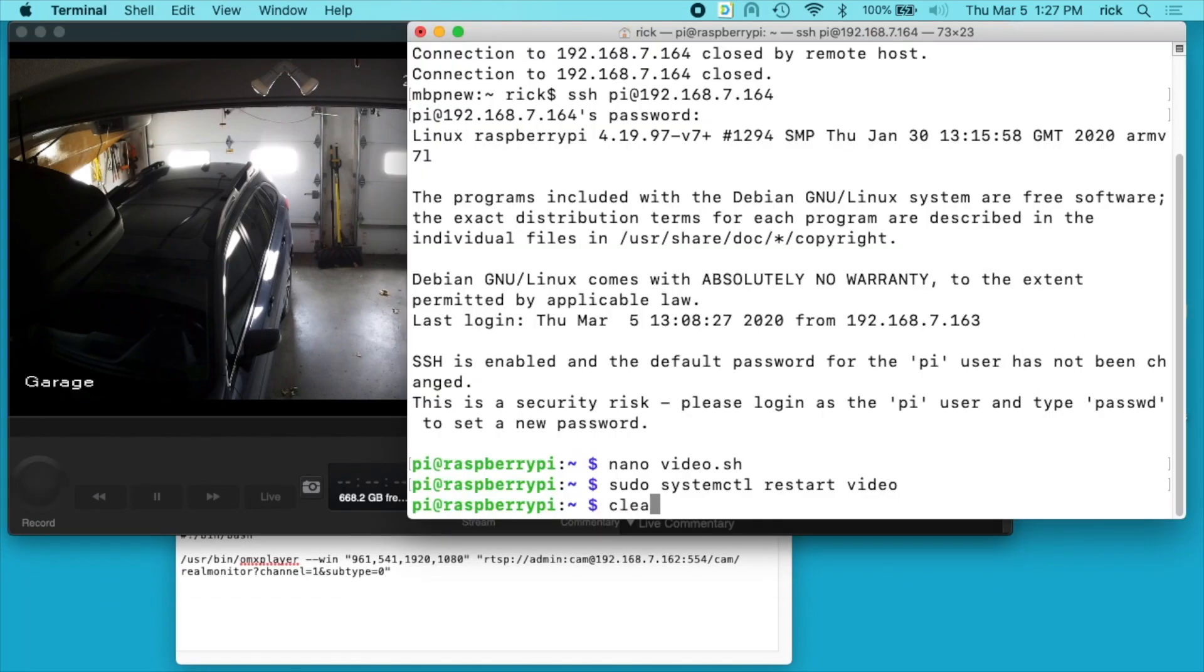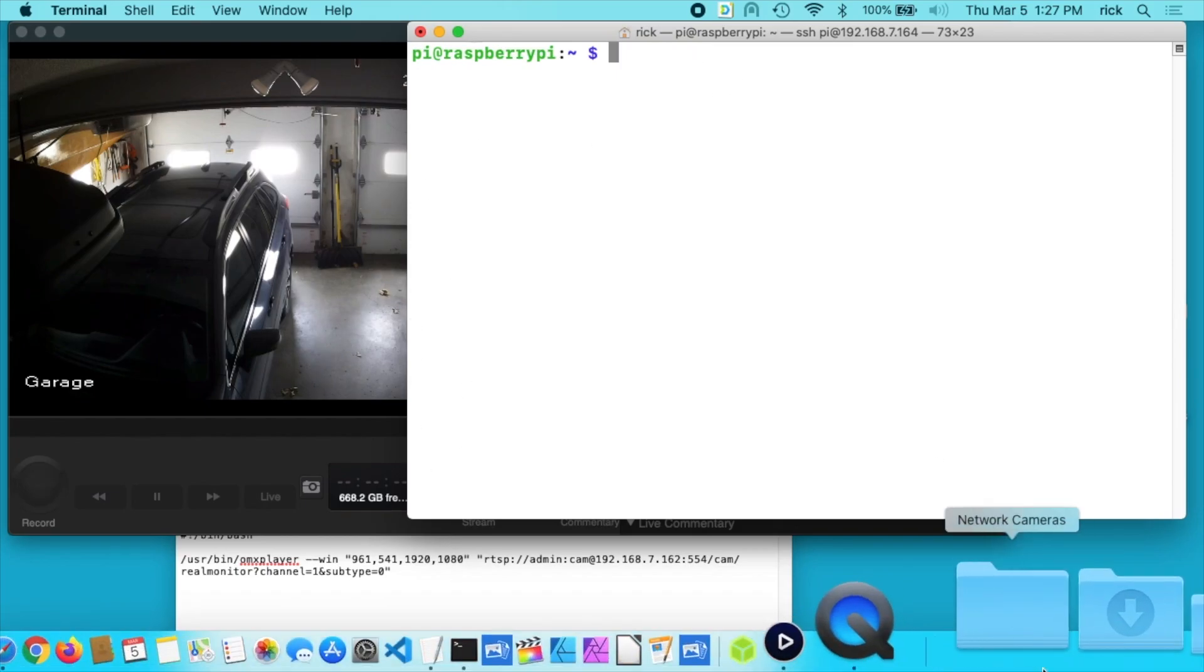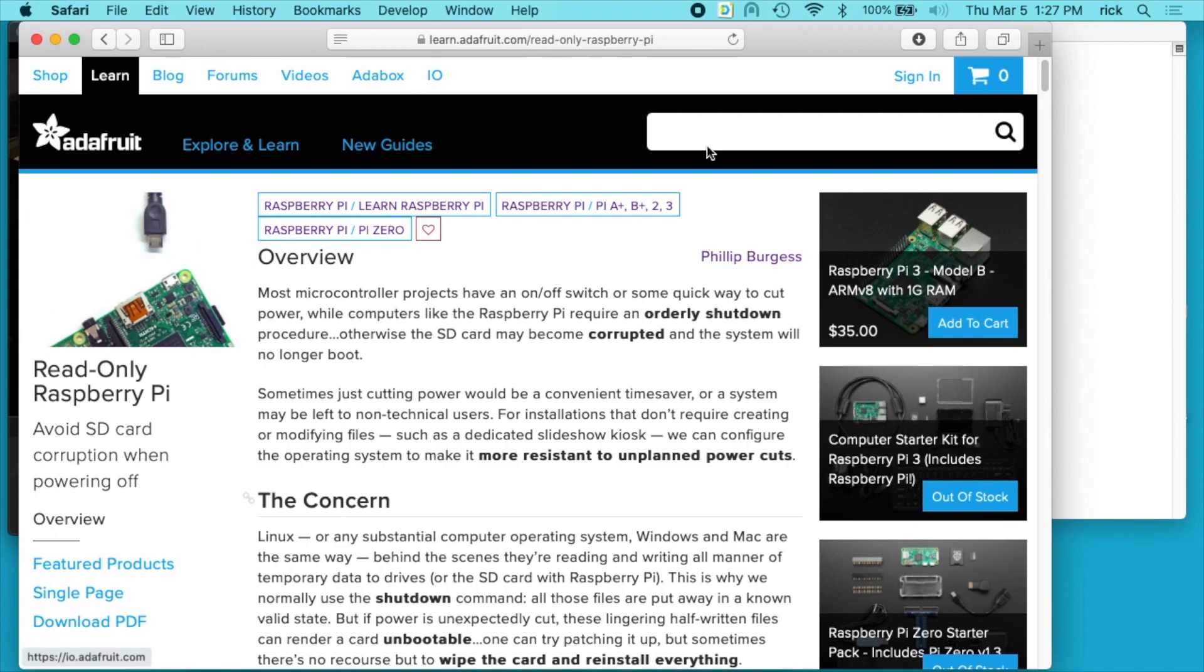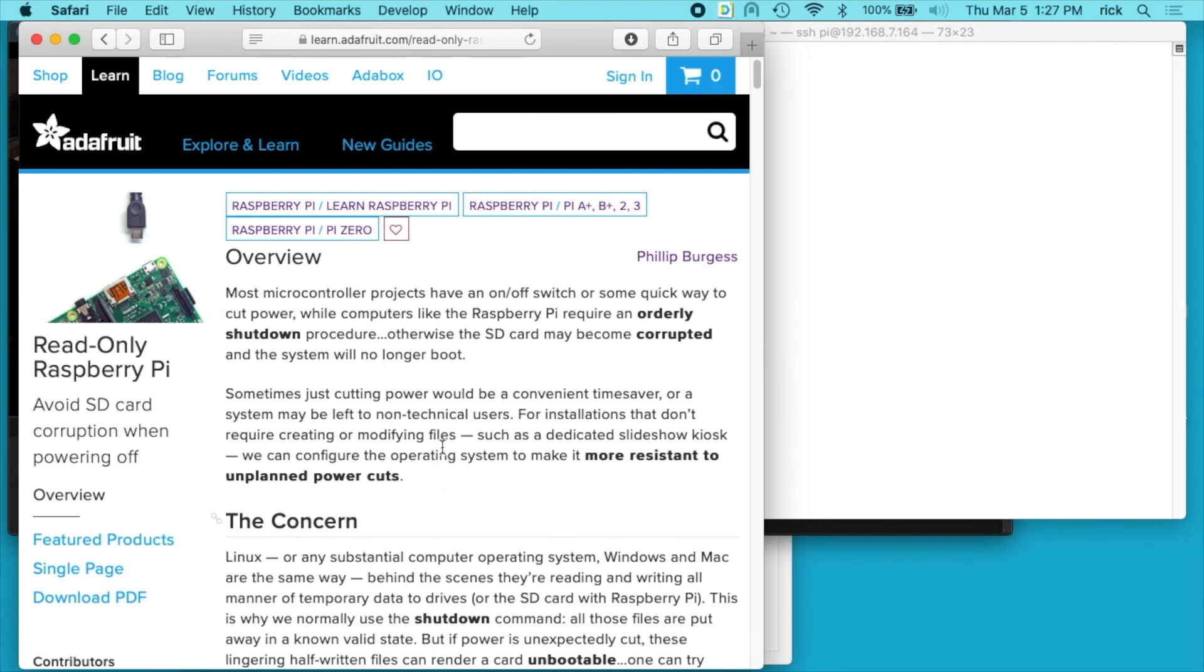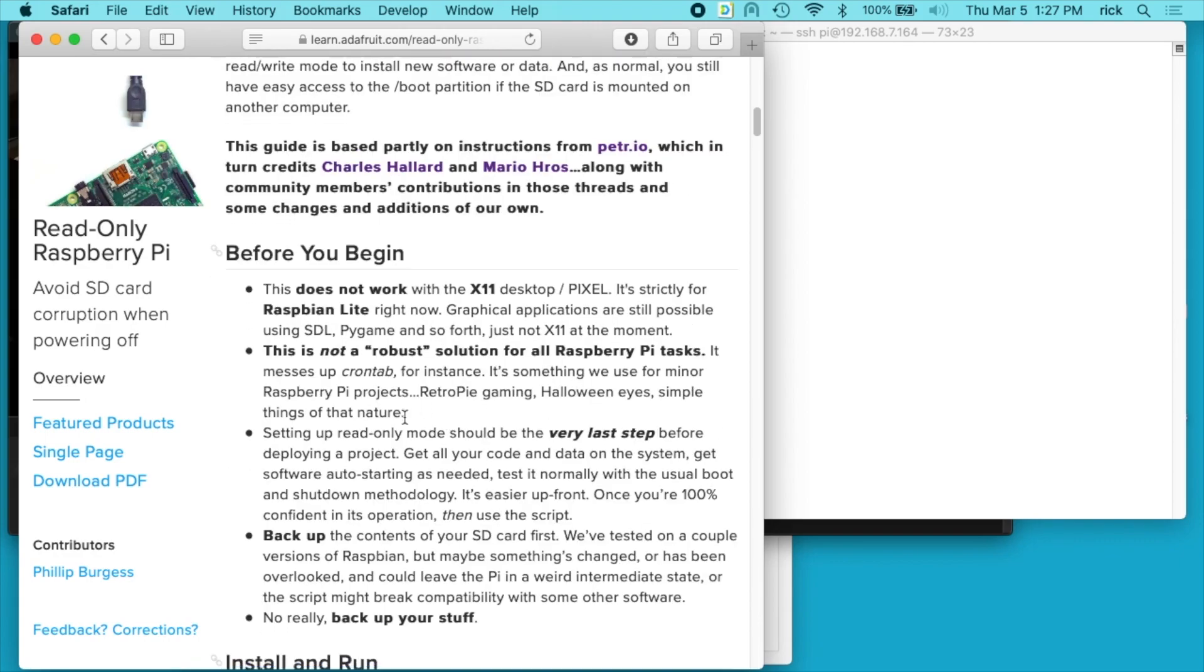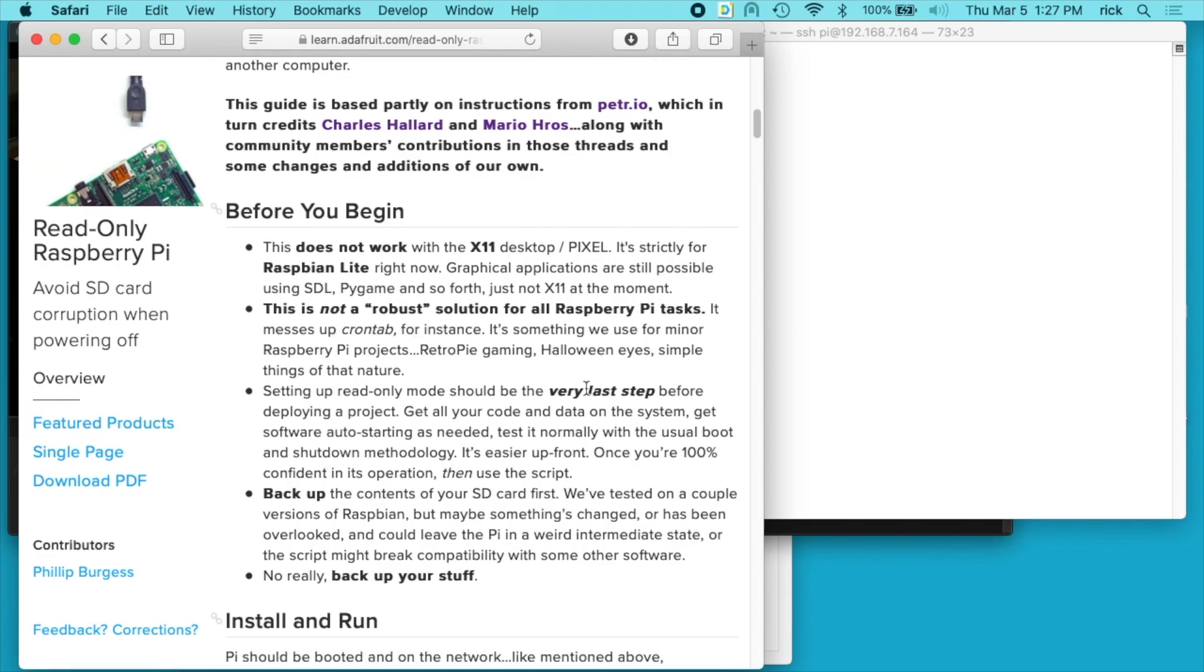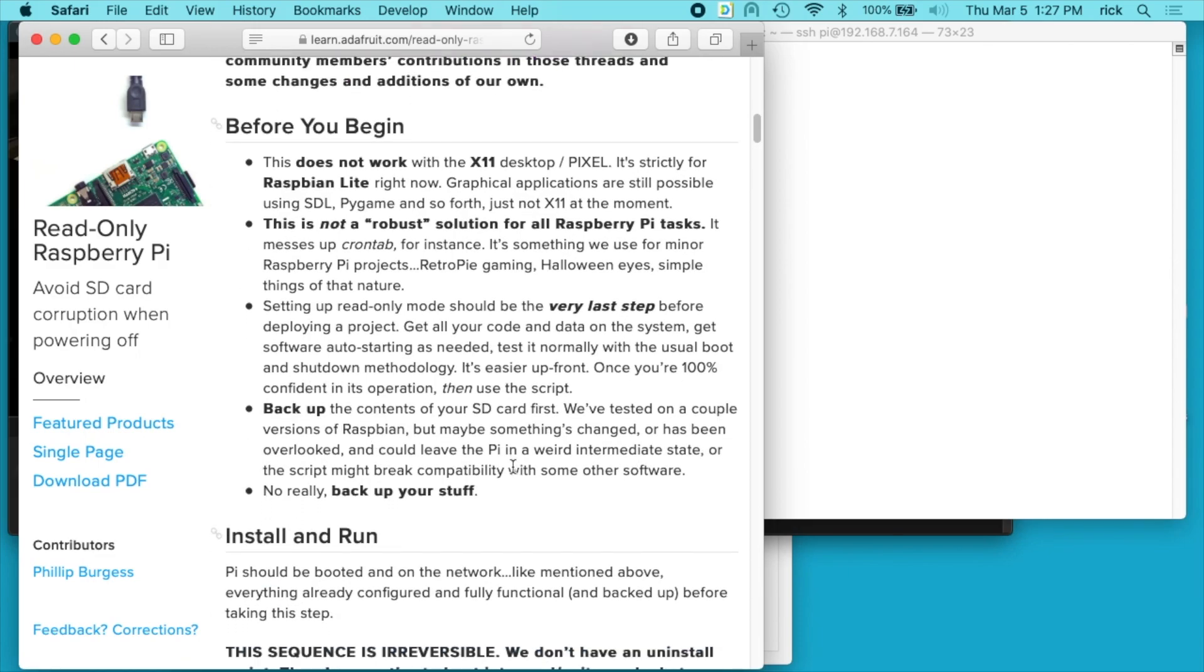So I'll clear my screen here on my terminal. So now what to do is set this Raspberry Pi up as read only. So I'm going to use the Adafruit script to do that, so I have a website here. I'll put the link below for this. And there's a couple different things here, so in this before you begin section it says it only works on Raspbian Lite, and that's what I'm using here. It says it messes up cron jobs. It should be the very last step and back up the SD card first.